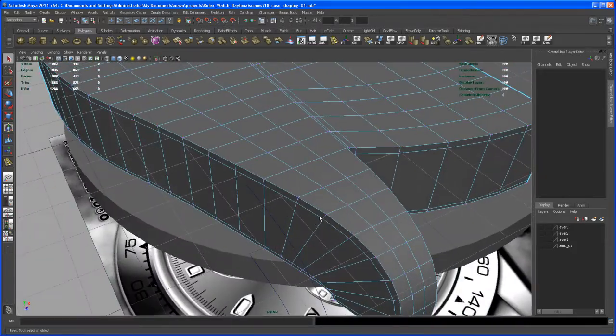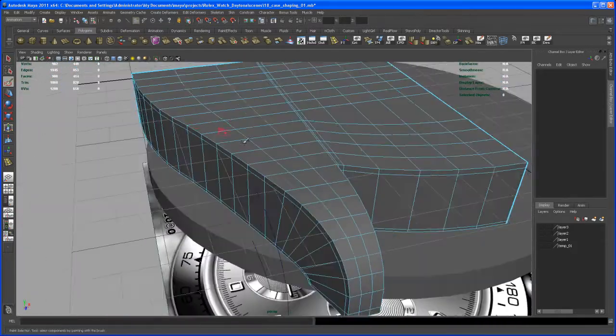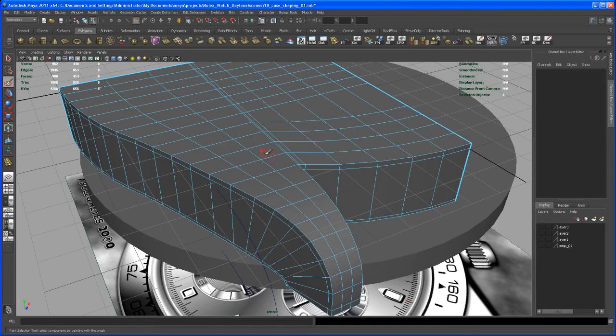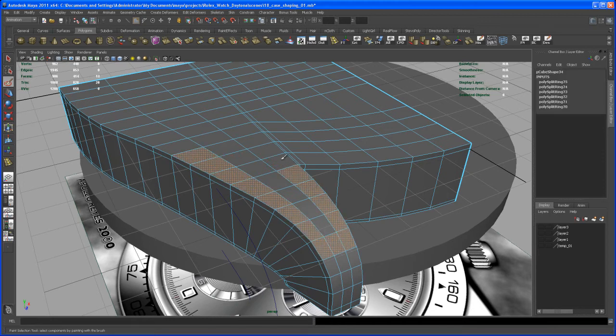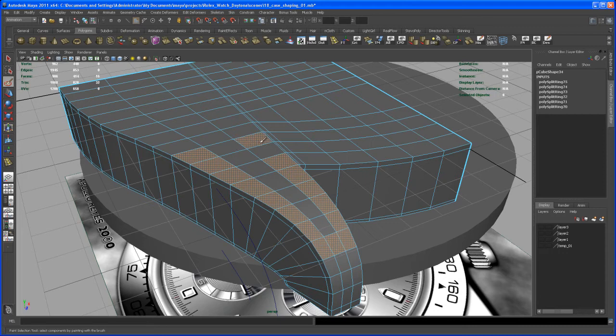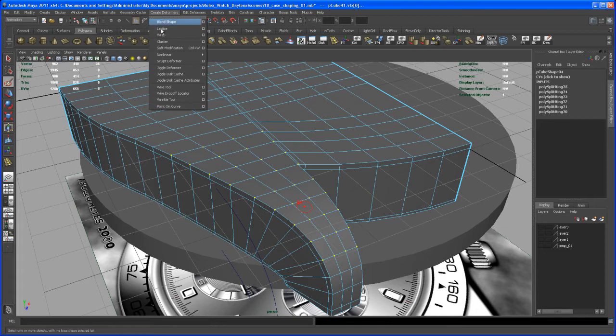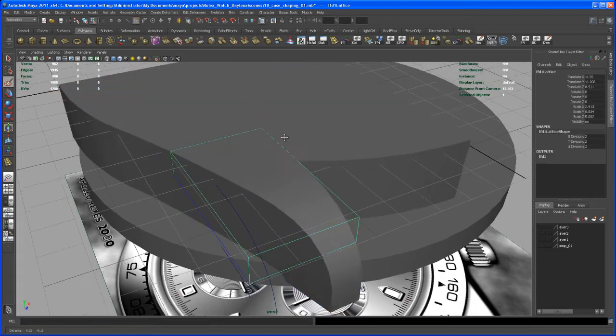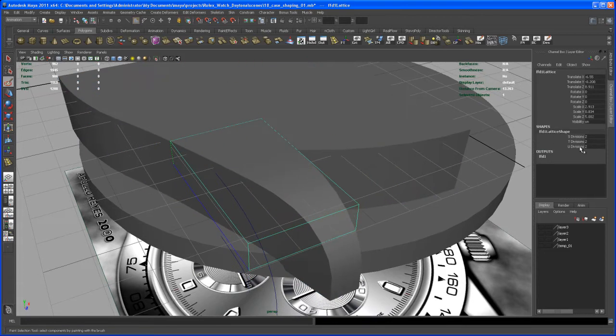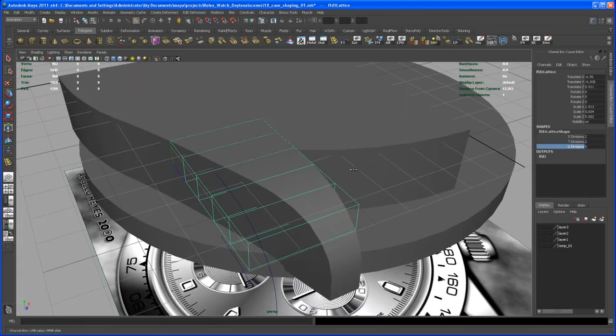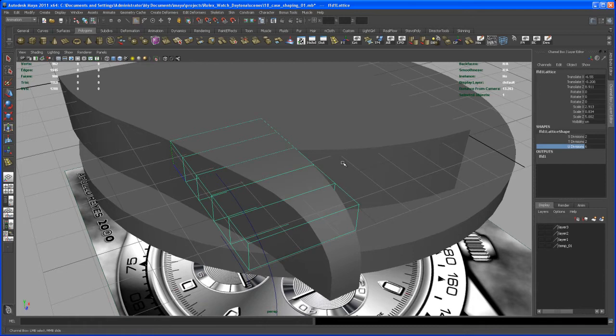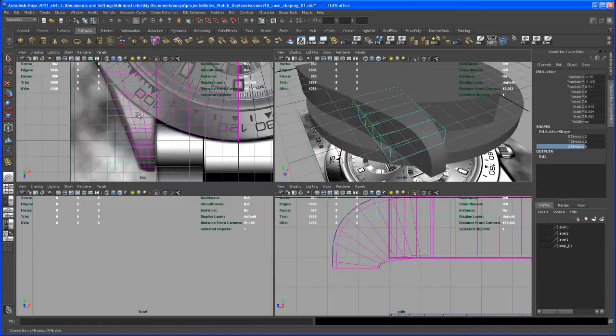Let's select some more faces here, all of those, and then hit Control F9 to create a lattice. Then go in and say U divisions of something like six should work.